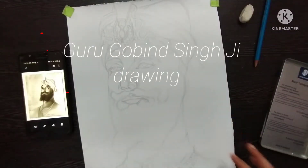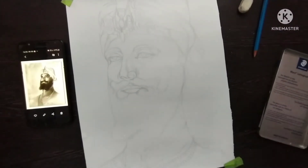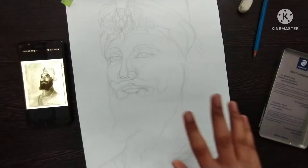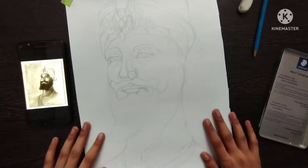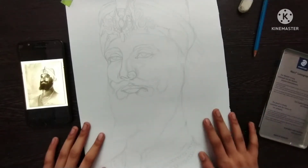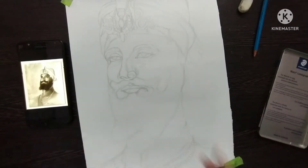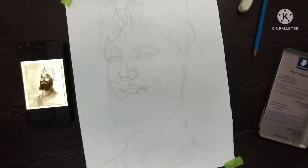Hey guys, welcome back to my channel. So today we are going to start shading in Guru Gobind Singh Ji's drawing. We have done the outline in the last part. If you haven't seen the last part, I will give it in the description box. Today we are going to take the first part of the shading.